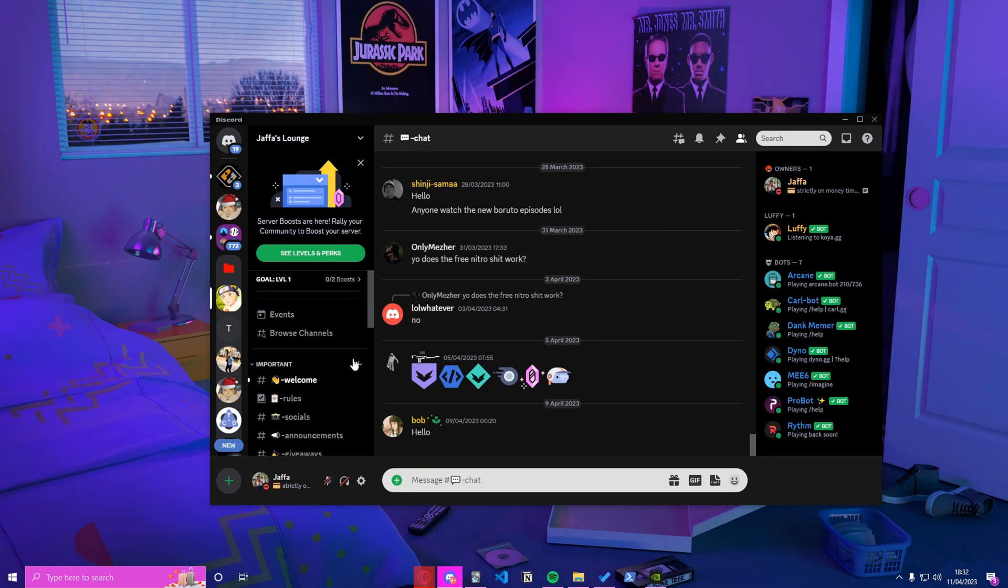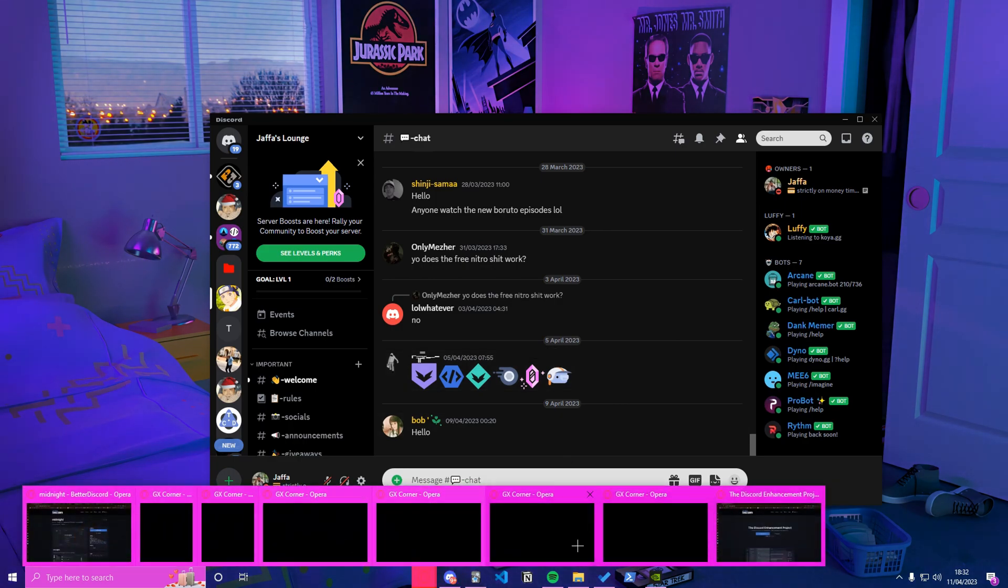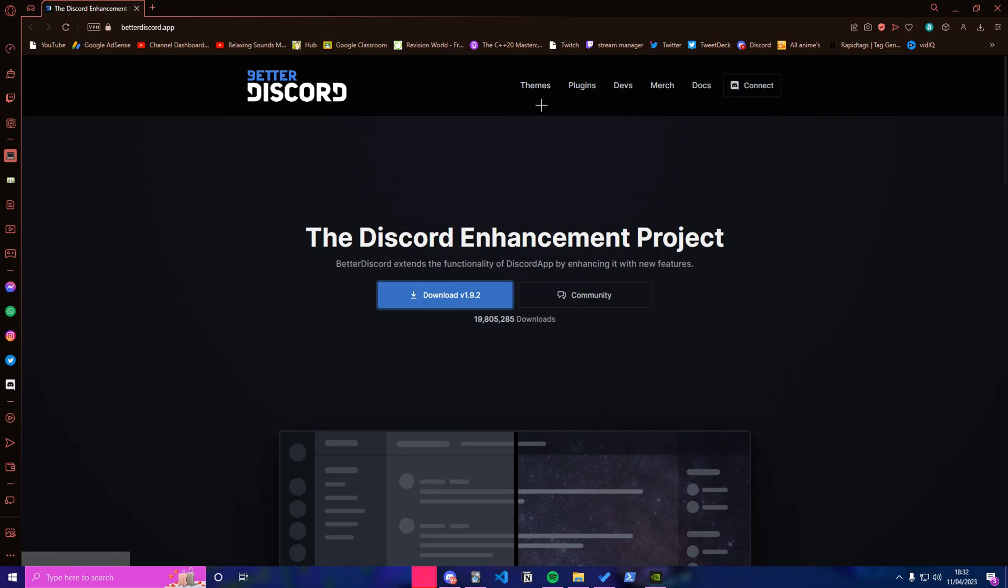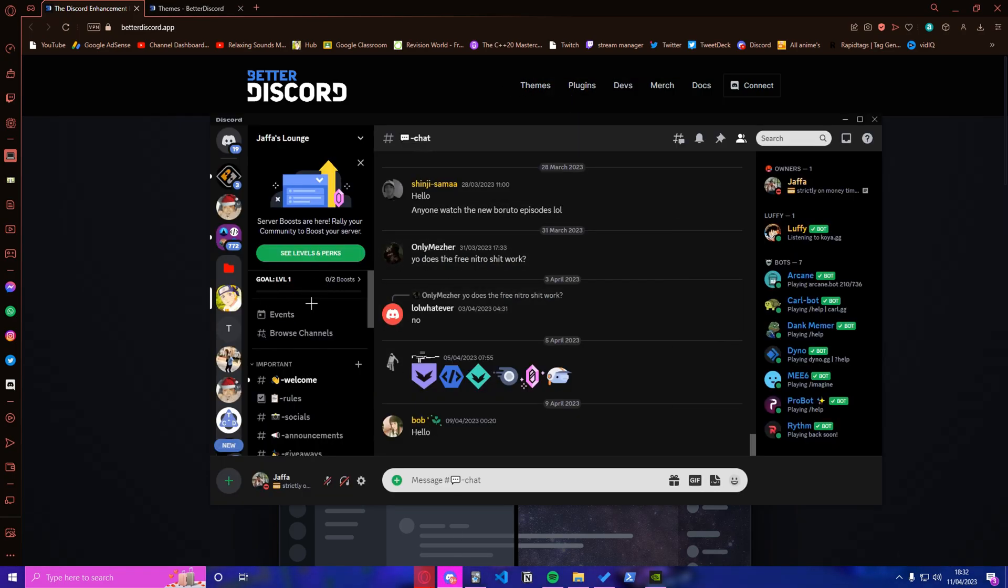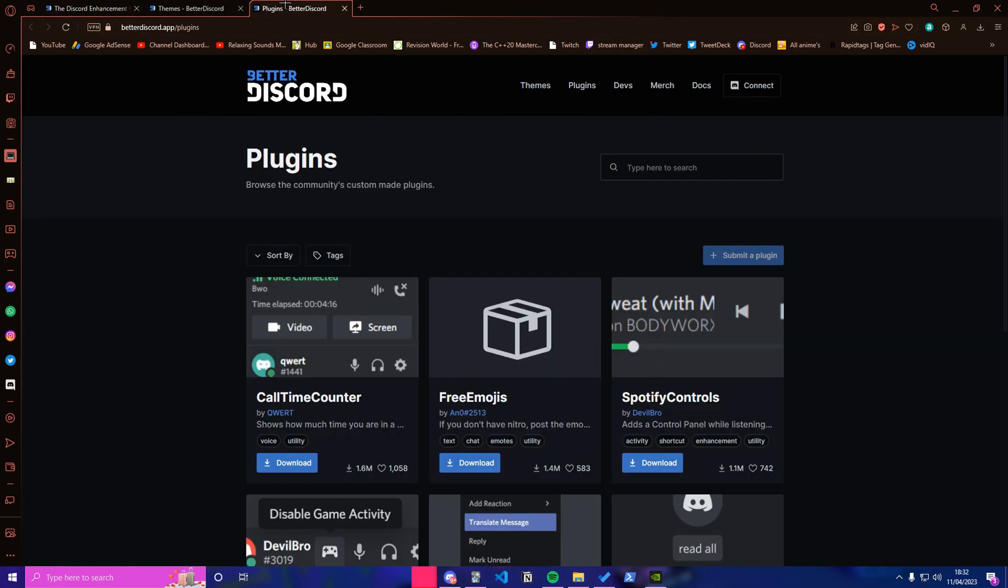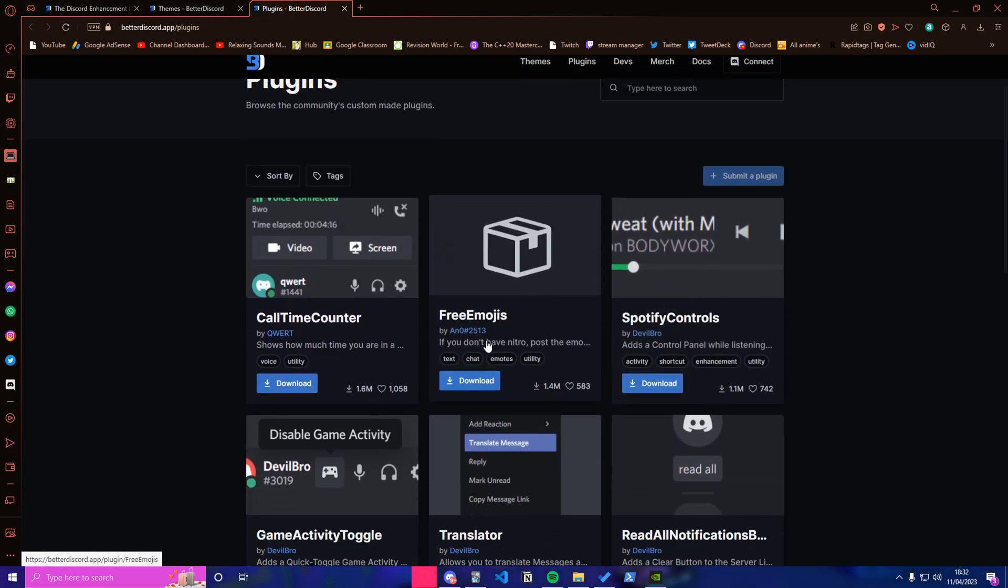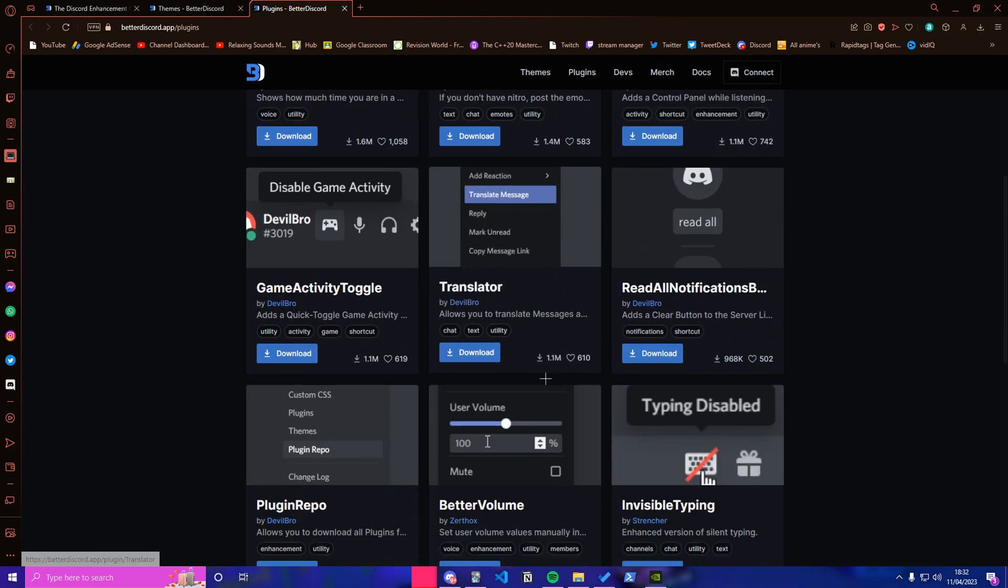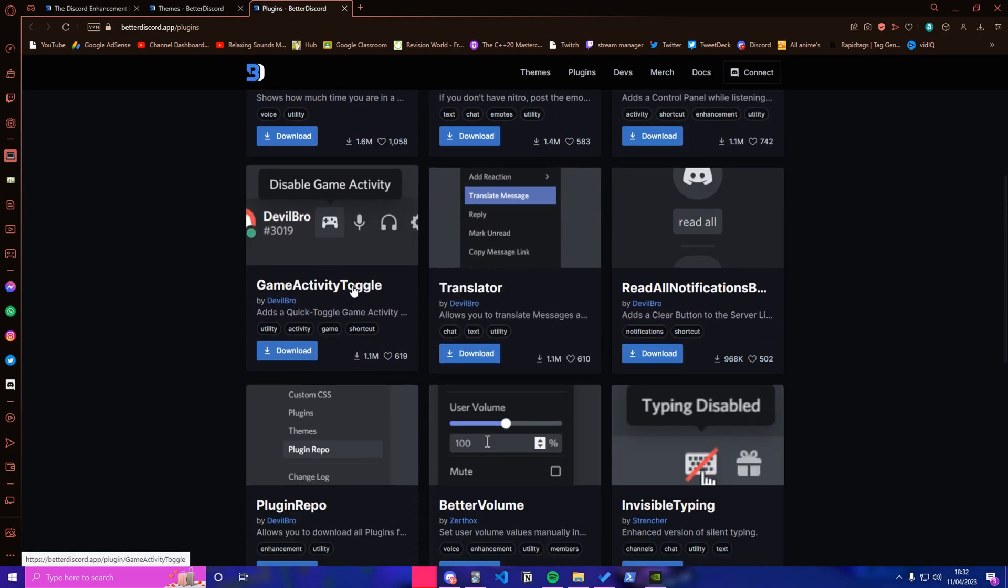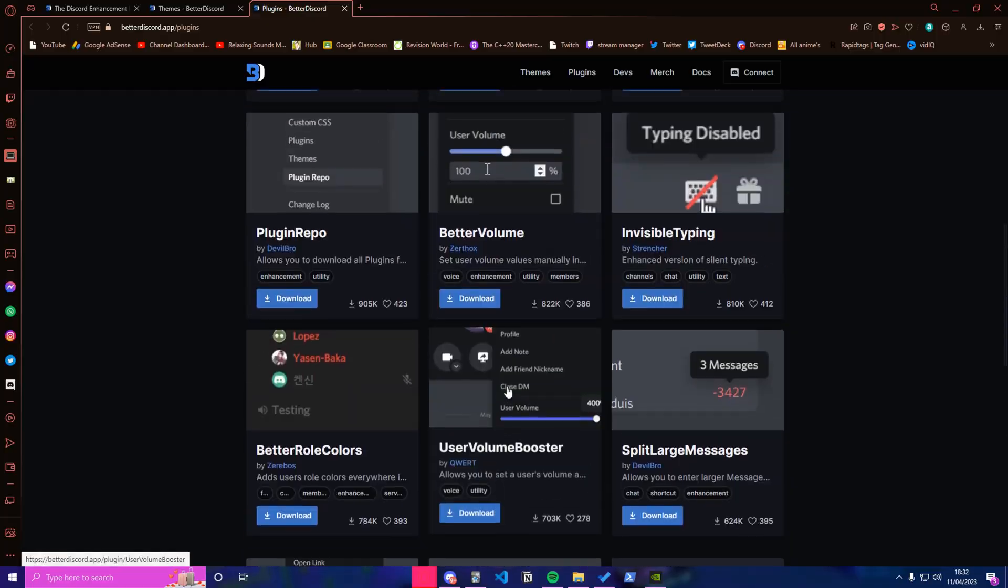What you'd want to do once you install BetterDiscord is head over to their website. Once you go to their website, you've got themes and plugins. Themes is how my Discord looks right now. As you can see, it looks like Spotify because this is the Spotify theme. And you have plugins, which is just utility and stuff like that.